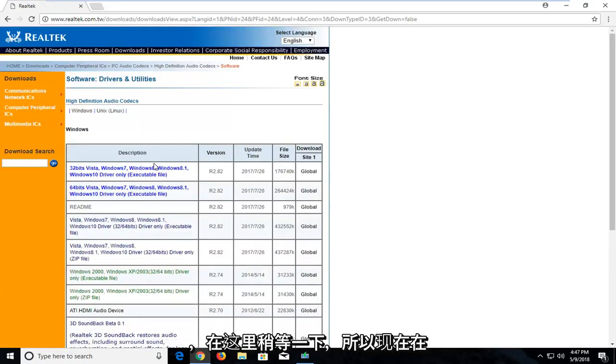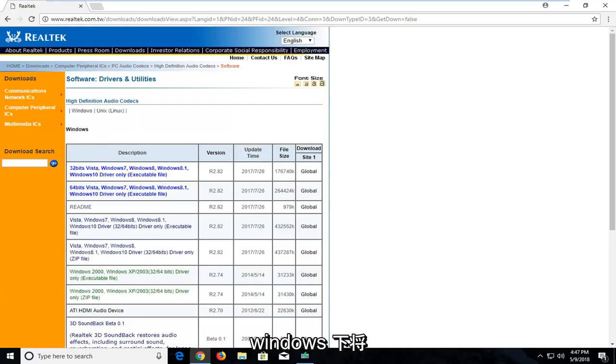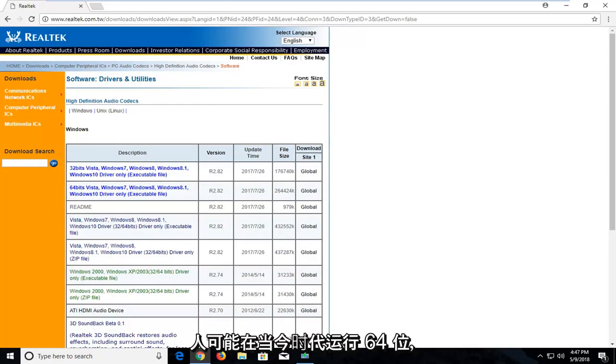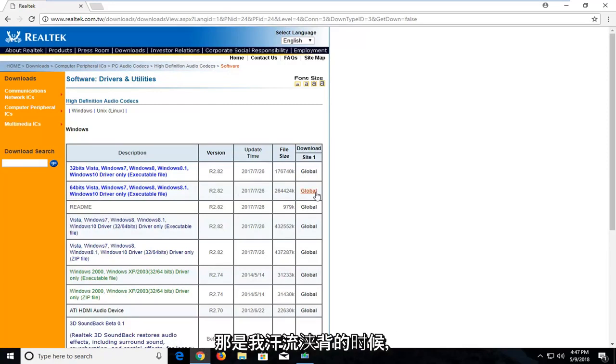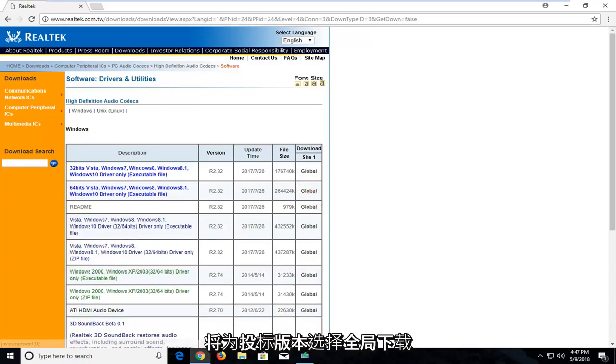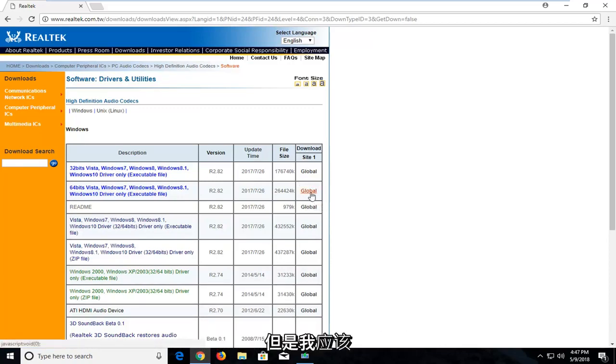Give it a moment here. So now underneath Windows, you're going to select either the 32 or the 64-bit download. Again, most people are probably going to be running 64-bit in today's day and age. So that's what I'm going to select. So underneath Download, I'm going to select the Global Download for the 64-bit version.